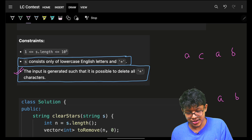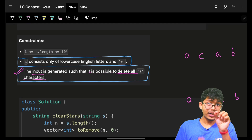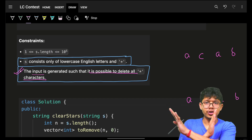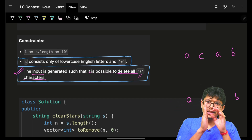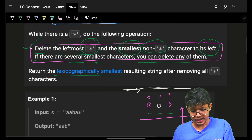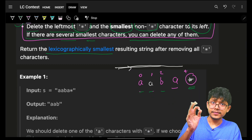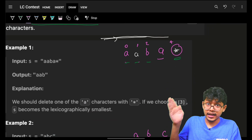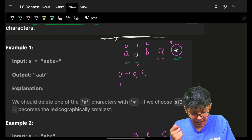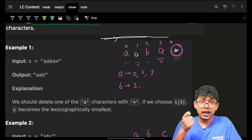It is always possible because the input is guaranteed such that it is always possible to delete all star characters — meaning before every star character, there will always be some character available. Since S only contains lowercase English letters and stars, I'll maintain a hashmap of characters to their corresponding indexes. So 'a' at index 0, 'a' at index 1, 'b' at index 2, 'a' at index 3, and so on.